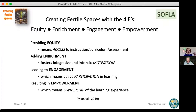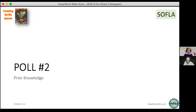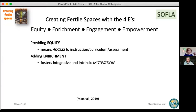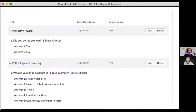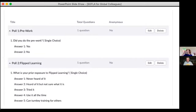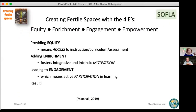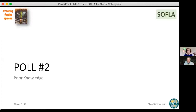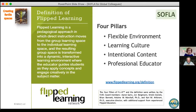Welcome back to the people who did the pre-work — now we're ready for poll number two. Poll two: flip learning — what is your prior exposure? One: never heard of it. Two: heard of it but not sure what it is. Three: tried it. Four: use it all the time. Five: can turn-key for others. Just write your number. A lot of threes — okay, so most of the group is at level three: tried it.